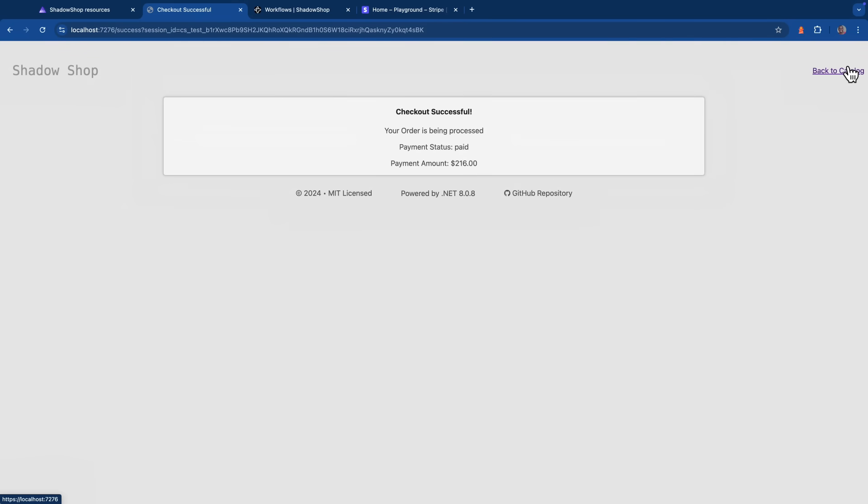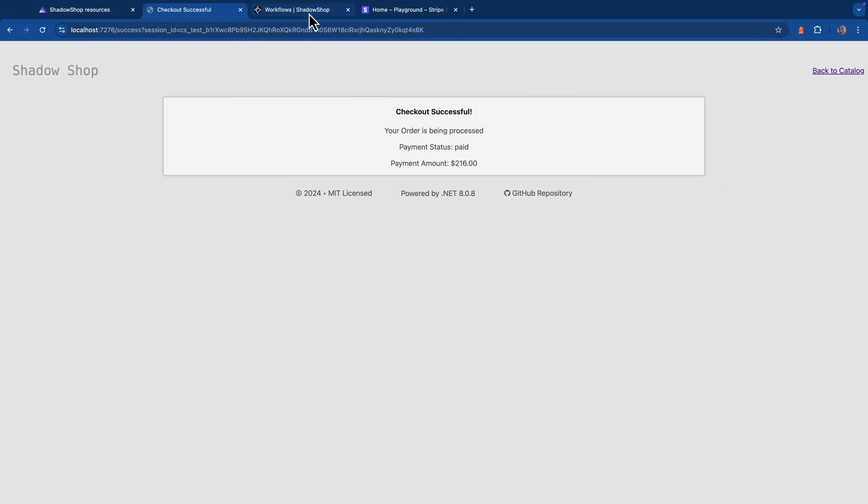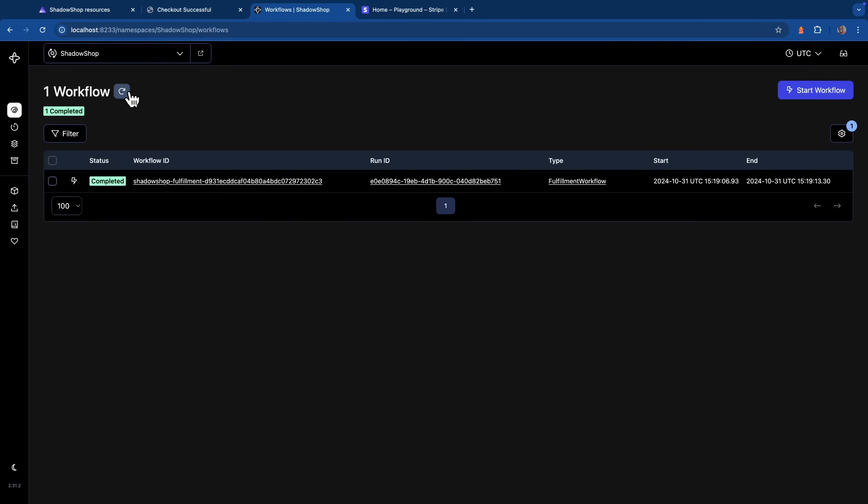Once the payment is successful, a message should be published into RabbitMQ that'll go ahead and kick off our workflow. If I head over to the Temporal dashboard and I refresh this page, I should see a new workflow ran to completion.